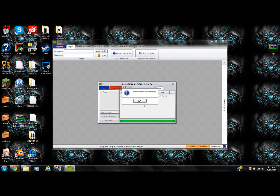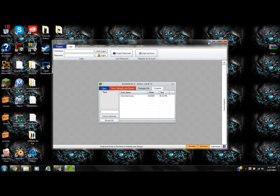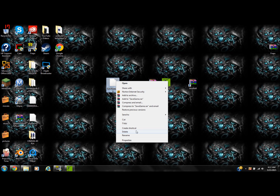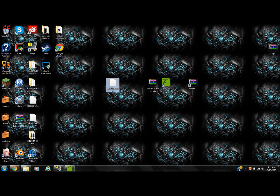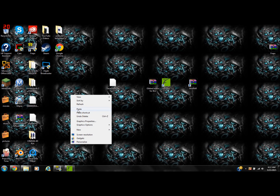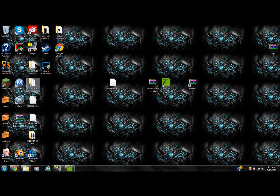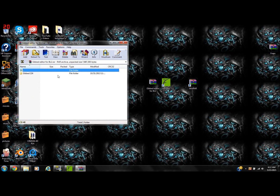Let it load up, click on Desktop, and save it. It's going to say 'file extracted, extract complete.' Minimize Horizon. Here is the save game. What I prefer you guys to do is right-click on this, make a copy and paste it so you have a backup file. Go ahead and make a Borderlands 2 backup folder and move it right inside there so you have a backup of it.